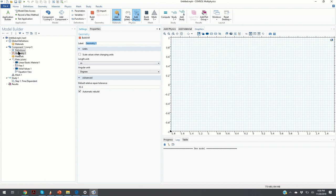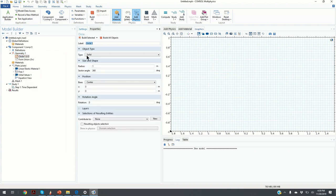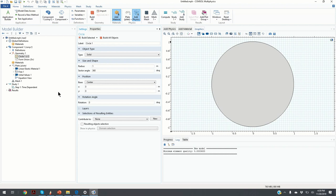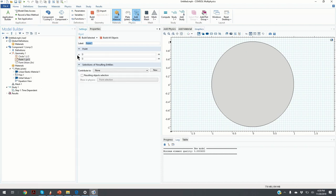The next screen is the main COMSOL screen. In the Model Builder you can define parameters, geometry, materials, boundary conditions, mesh, and study. Our first step is to define the problem geometry. Our domain is a circle, so we right-click on Geometry, click Circle, keep the radius at 1 meter, and click Build Selected. Here is our 2D domain. Next we define a point where the force will act — we click on Point and keep it at zero, zero (the center), then click Build Selected.